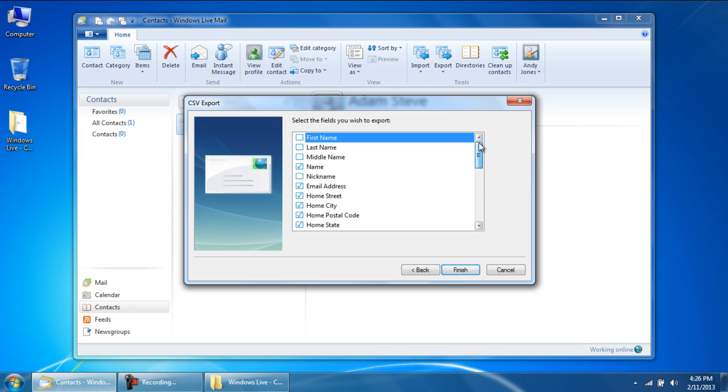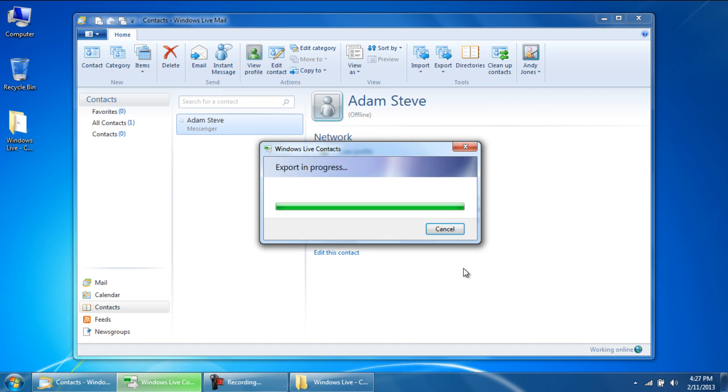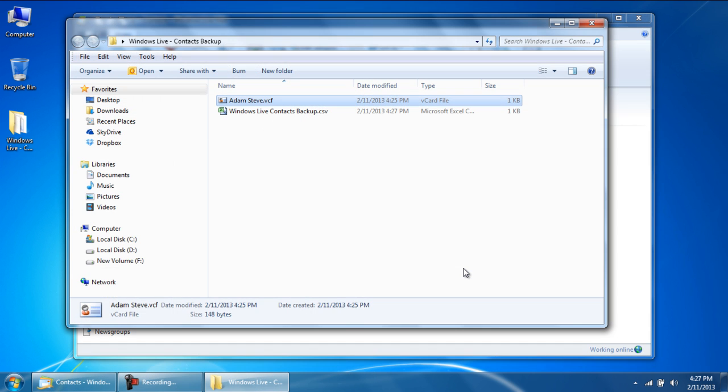For example, over here, I would like to add the first name and last name fields as well. With that done, click on the finish button and a CSV file will be created in the location specified.